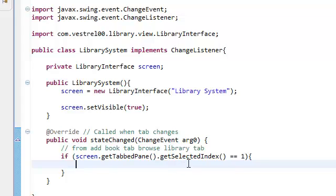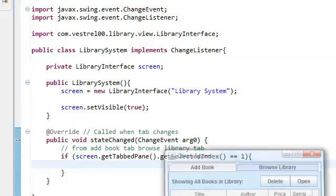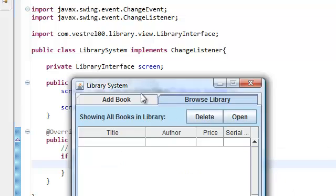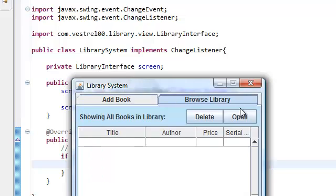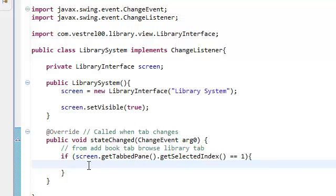If we click on the Browse Library tab, we're going to resize both the width of these tabs and the actual width of our frame. So, let's resize our tab.